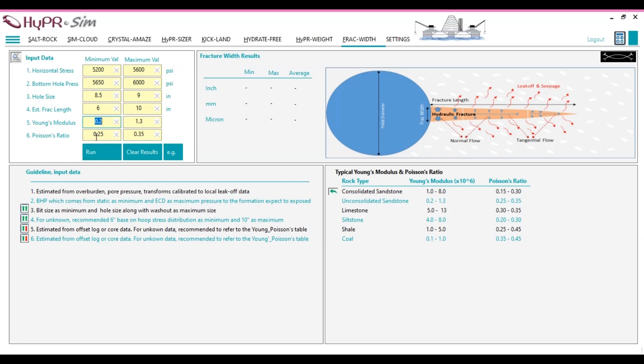Poisson's ratio is the ratio of lateral strain, deformation in the perpendicular direction to the applied force, to axial strain, deformation along the direction of the applied force, when a material is stretched or compressed. Most materials have a Poisson's ratio between 0 and 0.5.